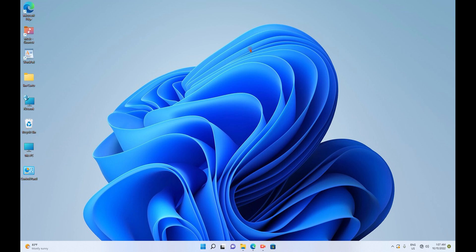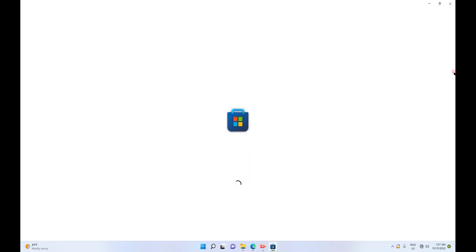Hello everyone. Today I'm going to demonstrate how to add widgets to your desktop. Let's go to the taskbar at the bottom and click on the App Store, Microsoft App Store.